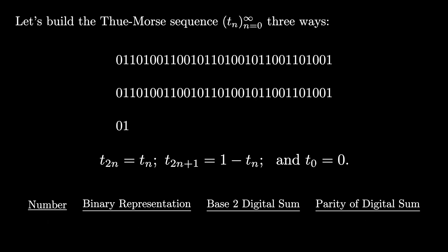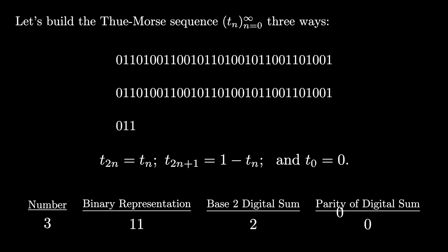For the number two, the binary representation is 10, which has a digit sum of 1, is also odd, so it gives us a 1 again. For number three, the binary representation is 11, which has a digital sum of 2, and therefore is even, so we give it a parity of 0.